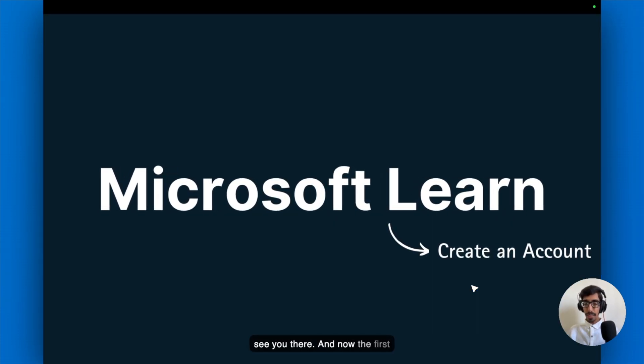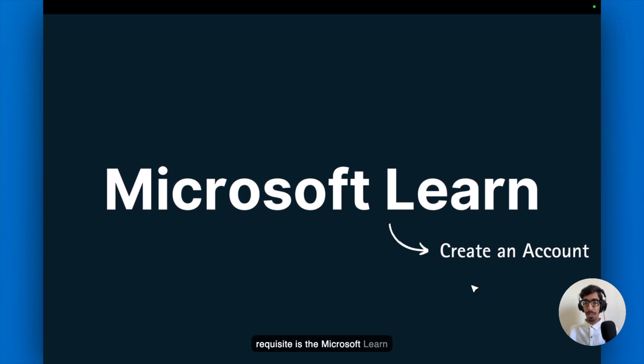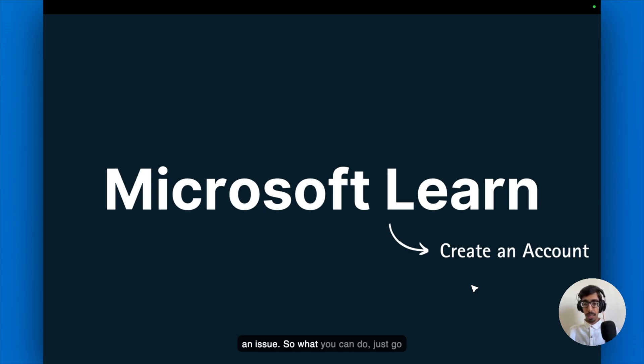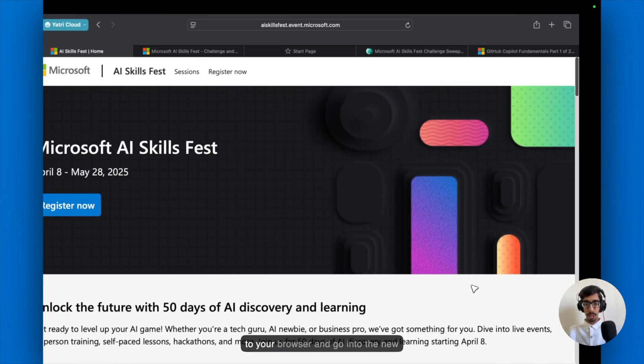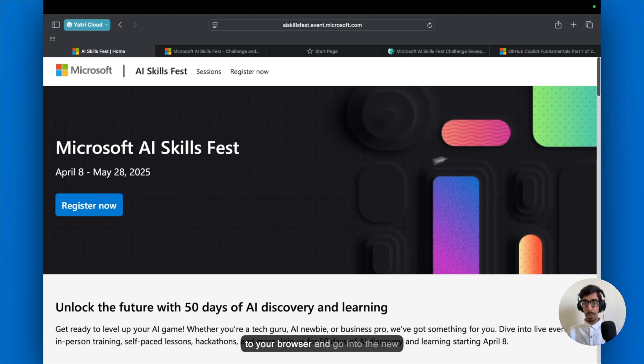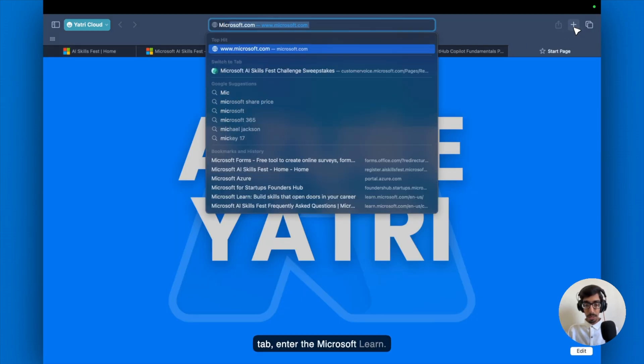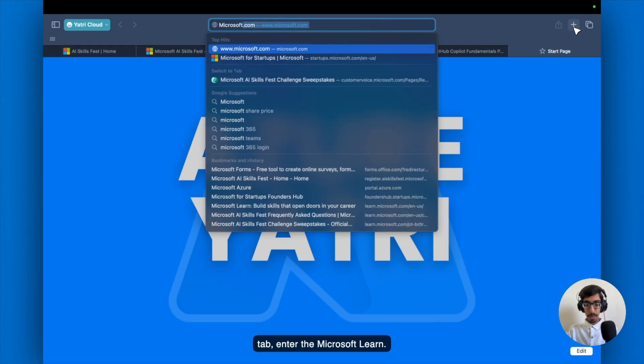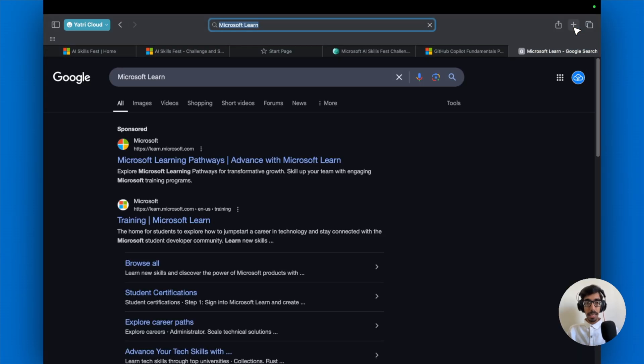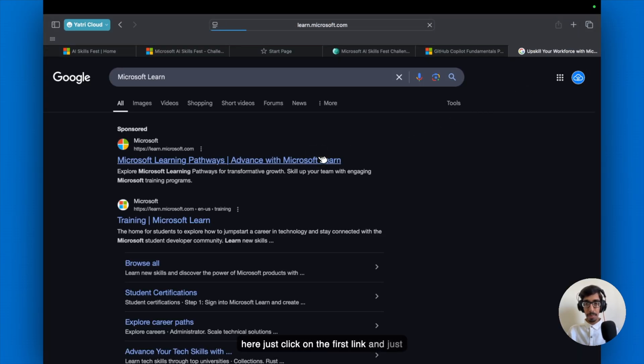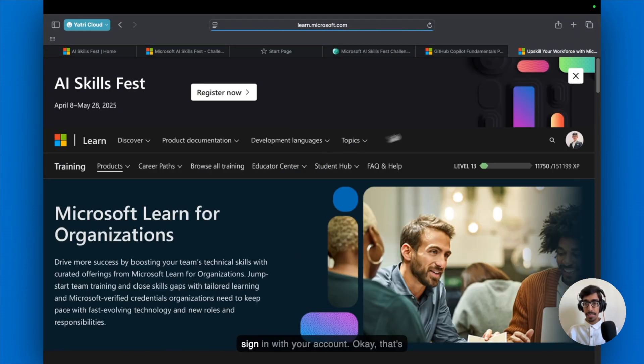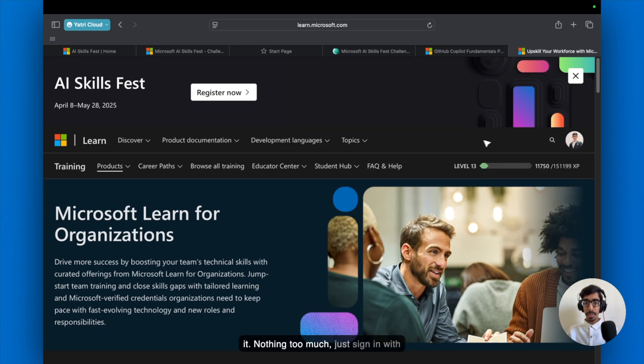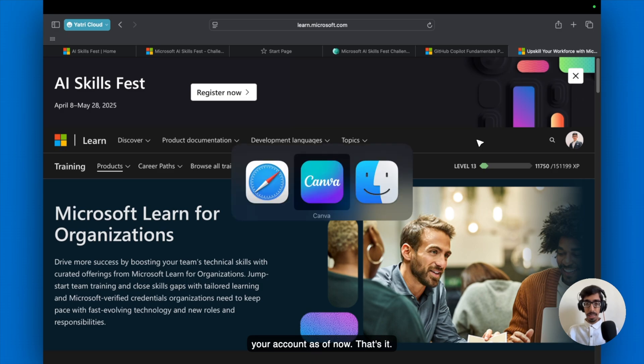And now the first prerequisite is the Microsoft Learn account, which you can create one if you don't have. Just go to your browser and go to into the new tab. Enter the Microsoft Learn and here just click on the first link and just sign in with your account. That's it. Nothing too much. Just sign in with your account.